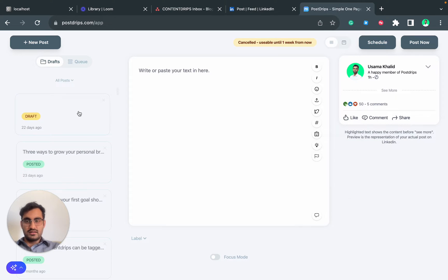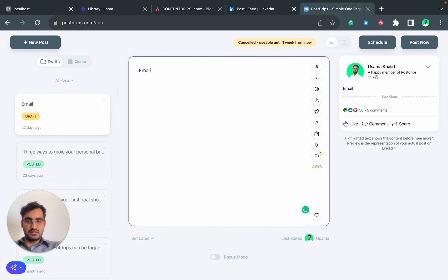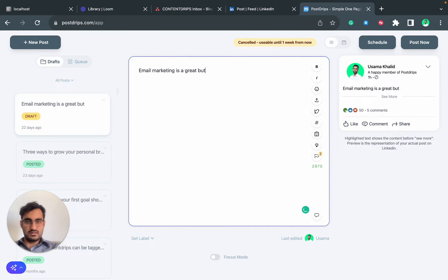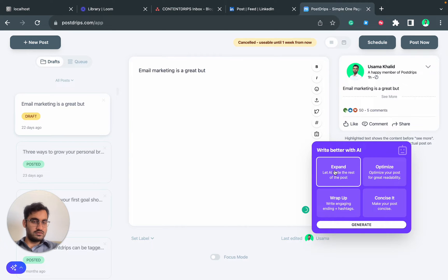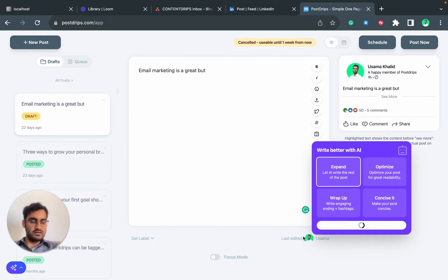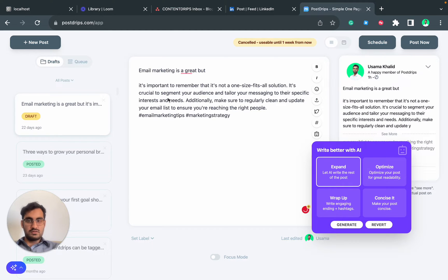Let's say you are writing a post about email marketing. Email marketing is great, but... Now I'll ask AI to write the rest of it. We have a feature called Expand, so you click on Expand and hit Generate. Now it will write the rest of the post.